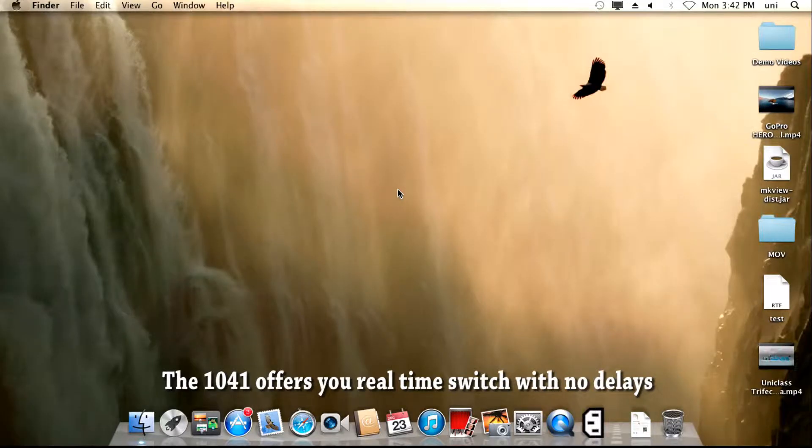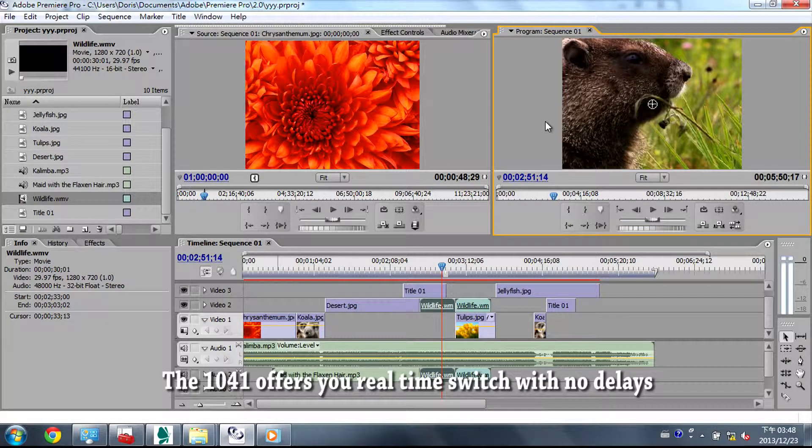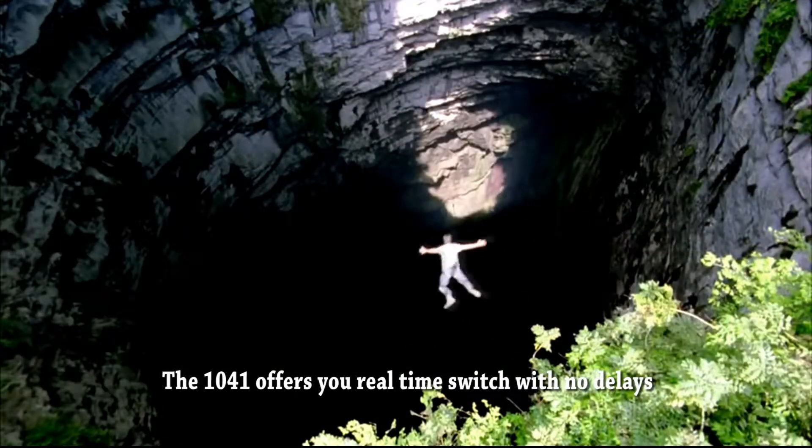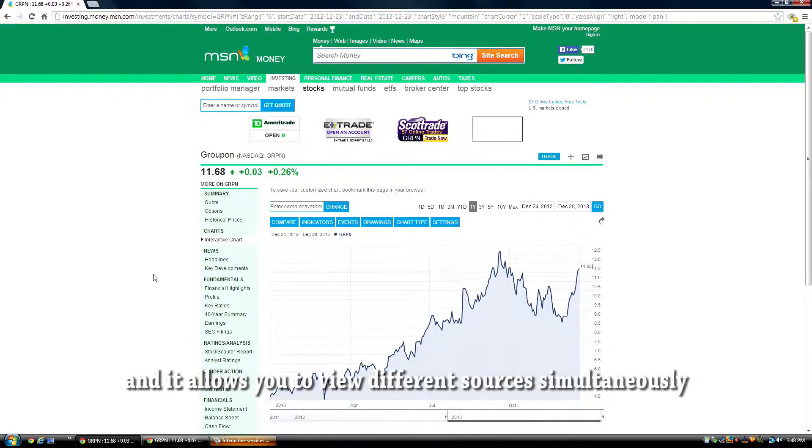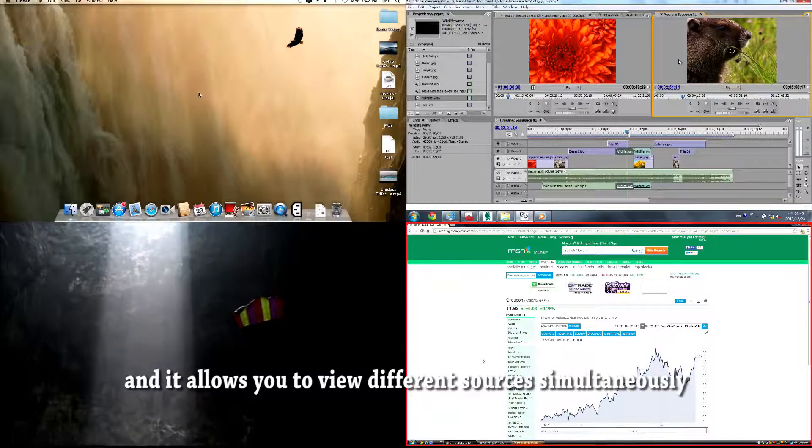The 1041 offers you real-time switch with no delays and it allows you to view different sources simultaneously.